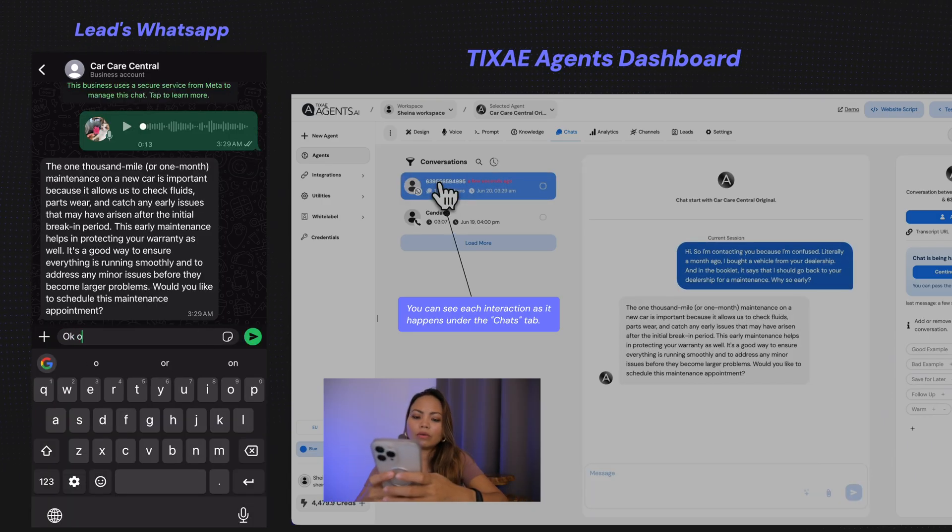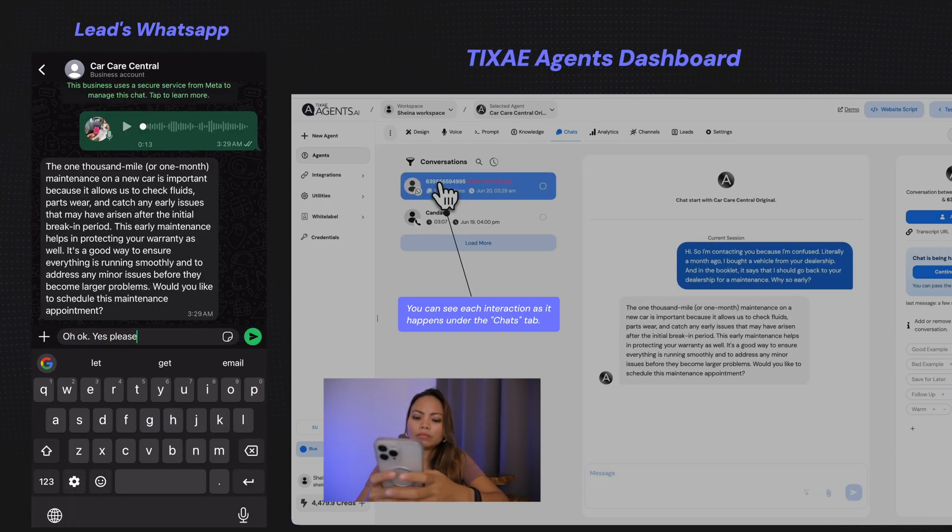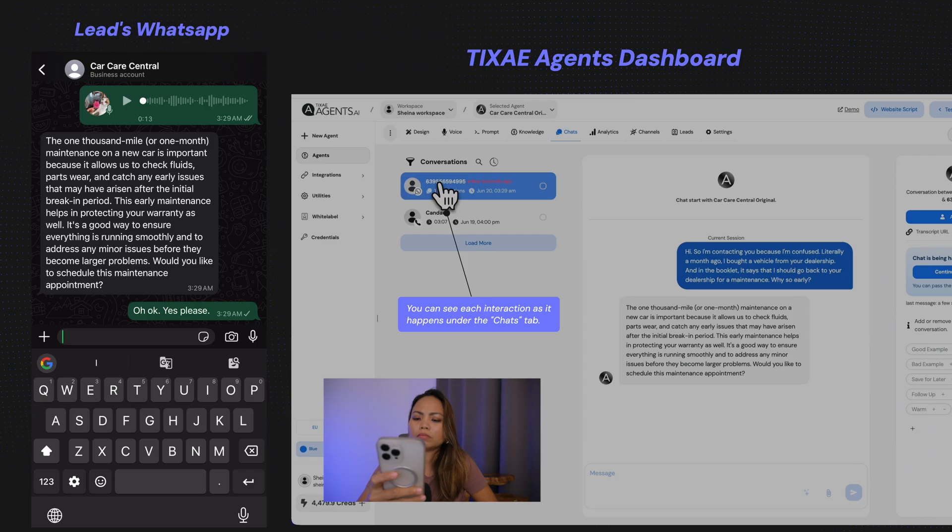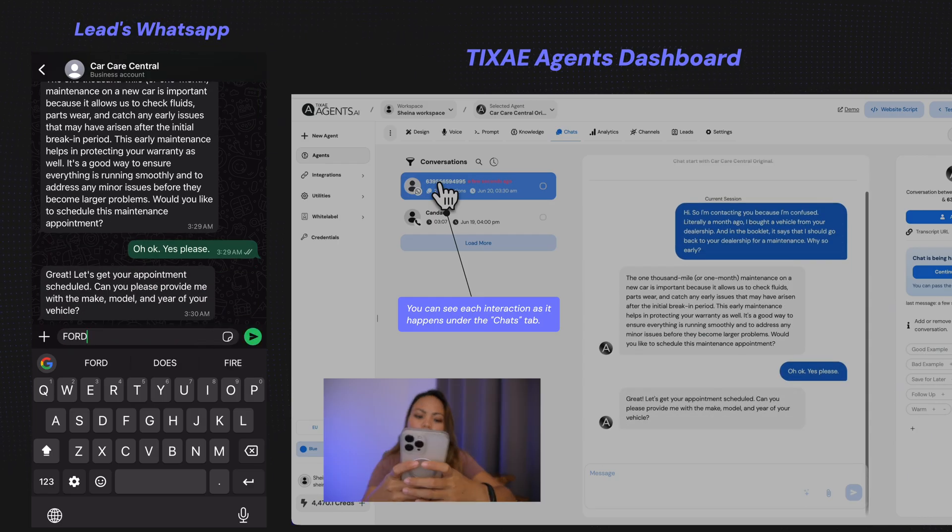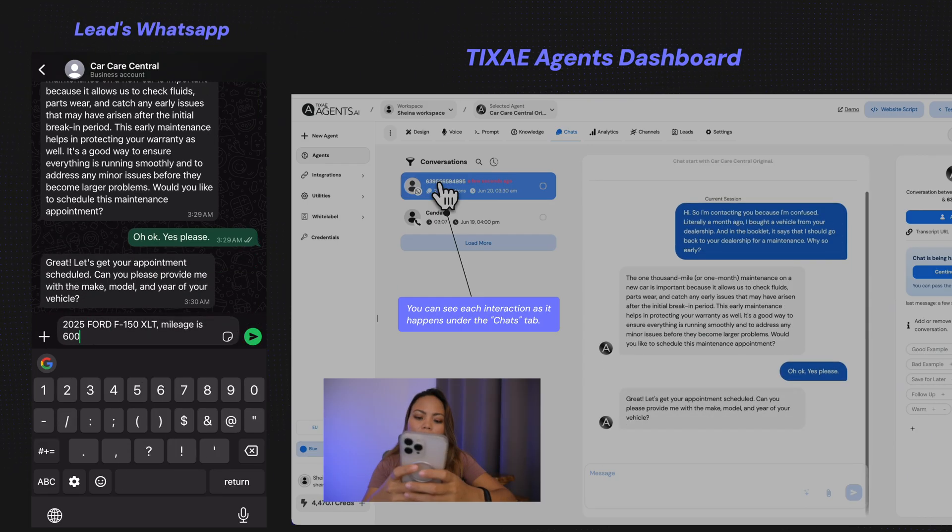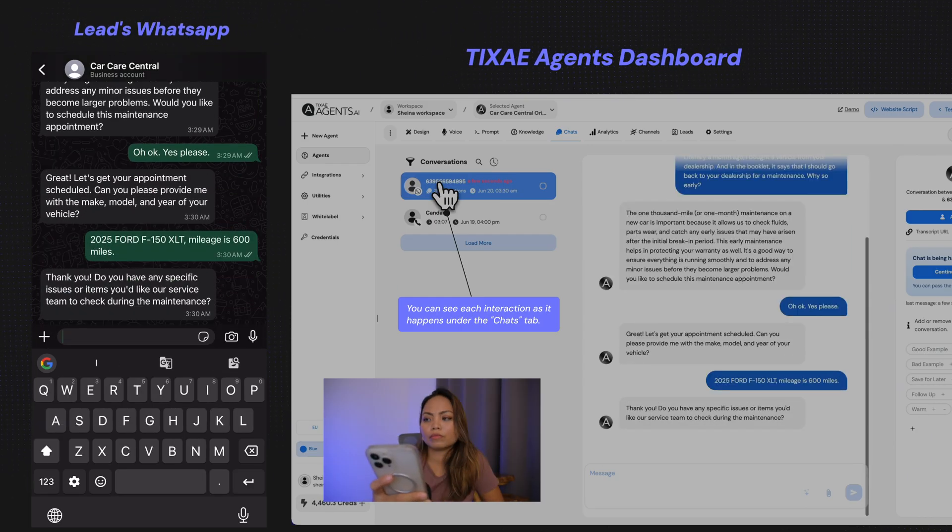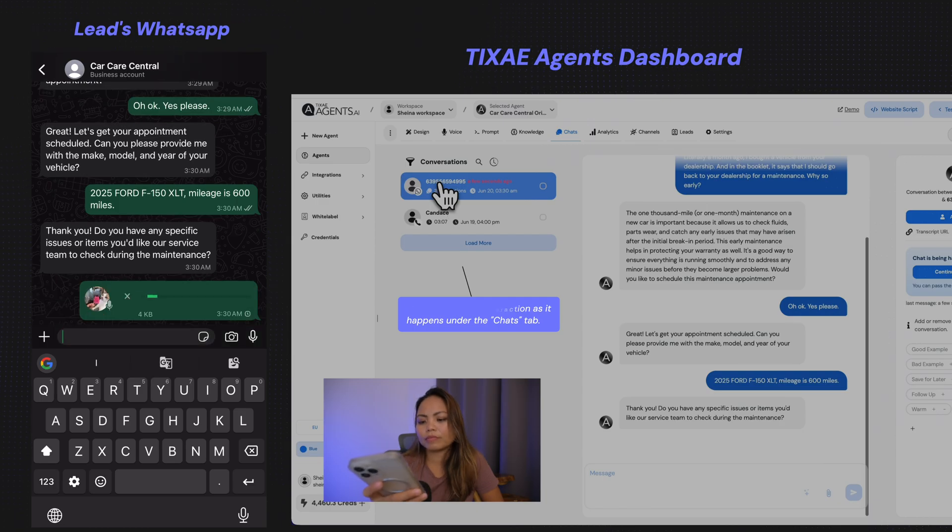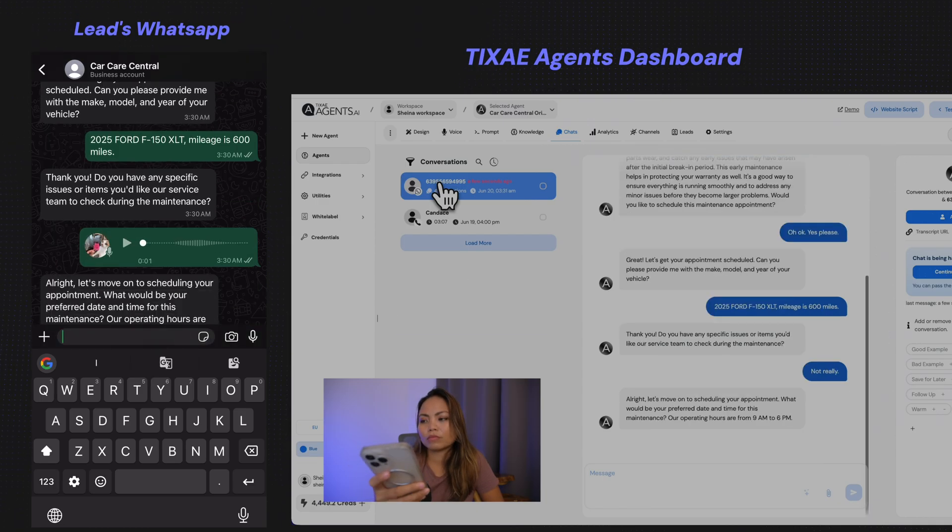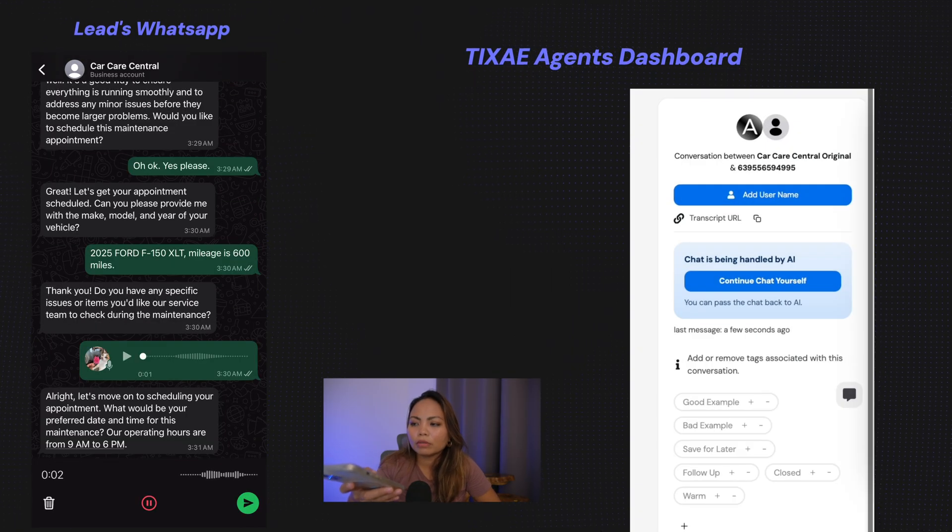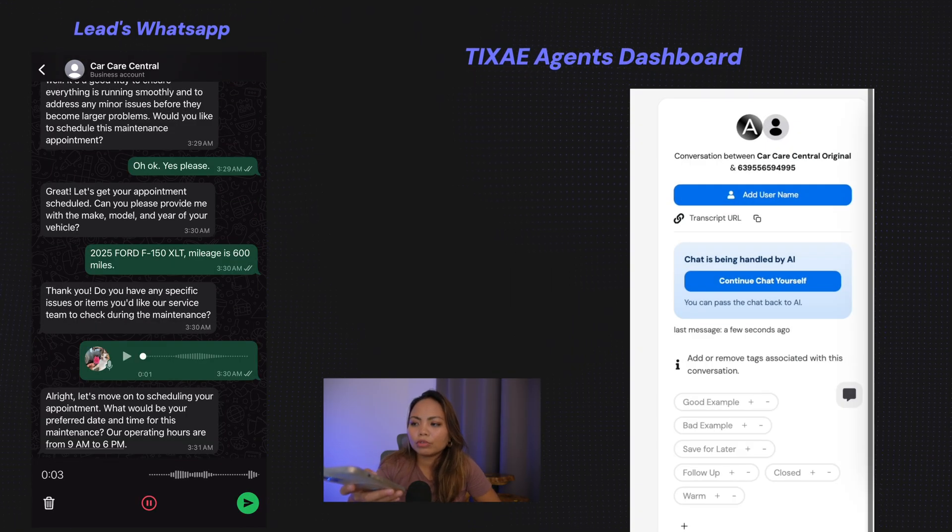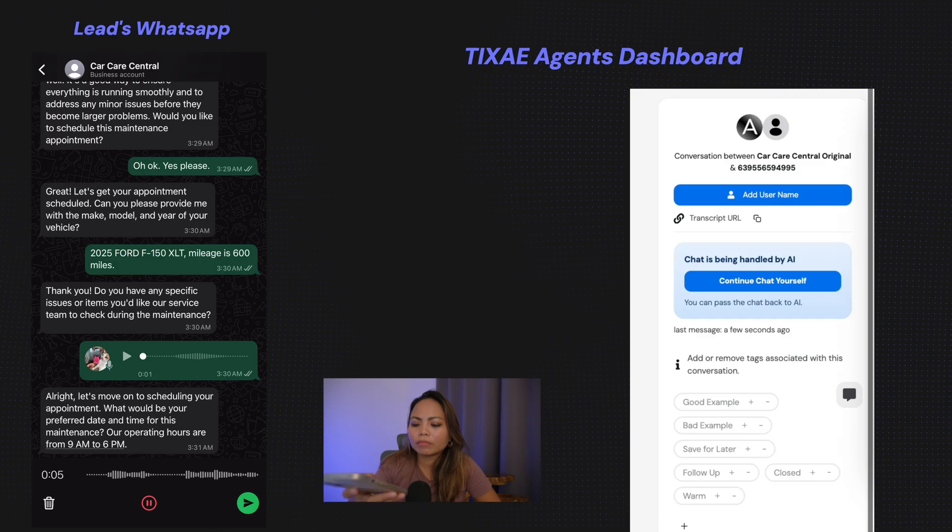Oh, okay. Yes, please. Ford, 600 miles. Not really. Book me the appointment for June 25th at 11 a.m., please.